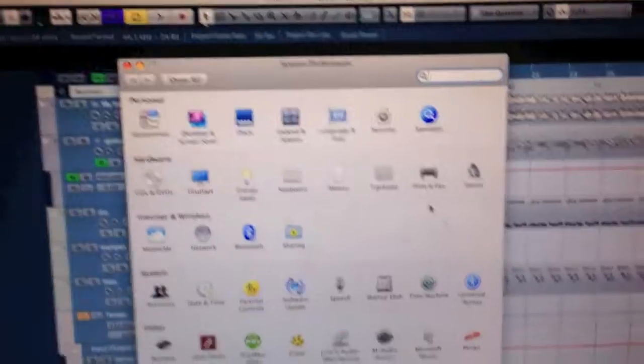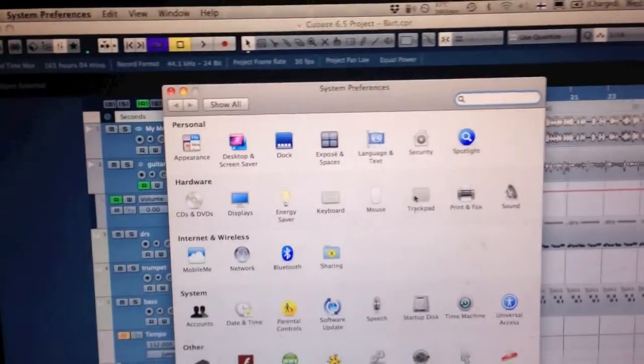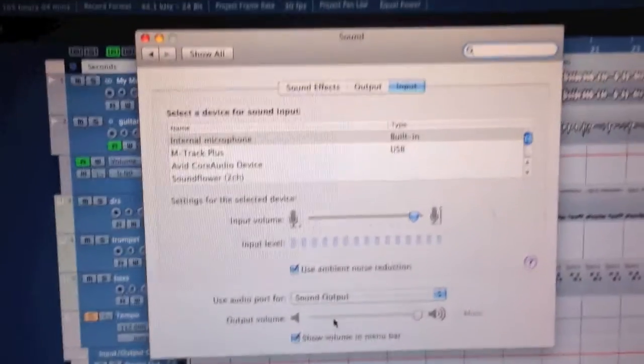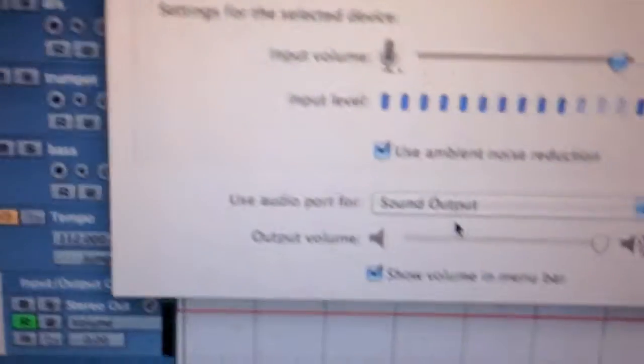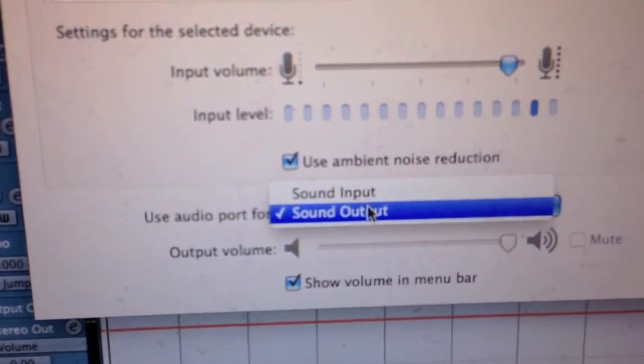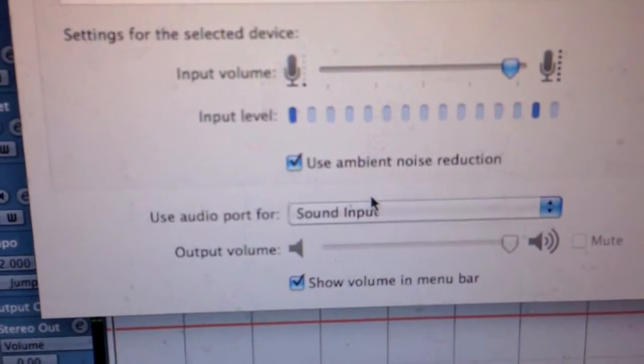Then what you need to do is you need to go to the system preferences, then you go to sound and then use audio port for input.